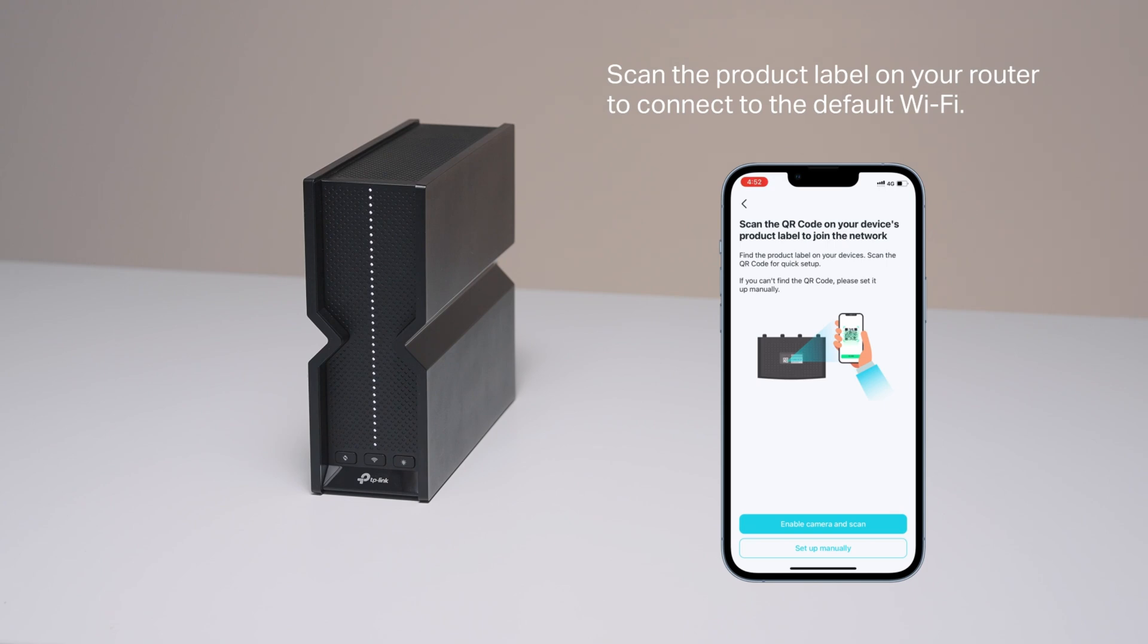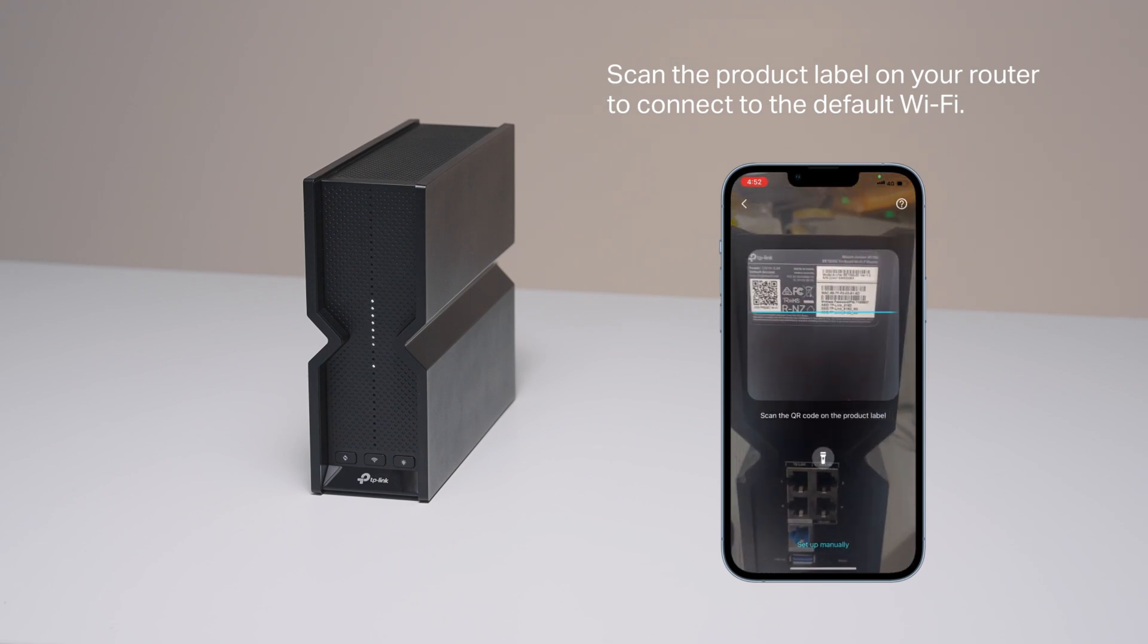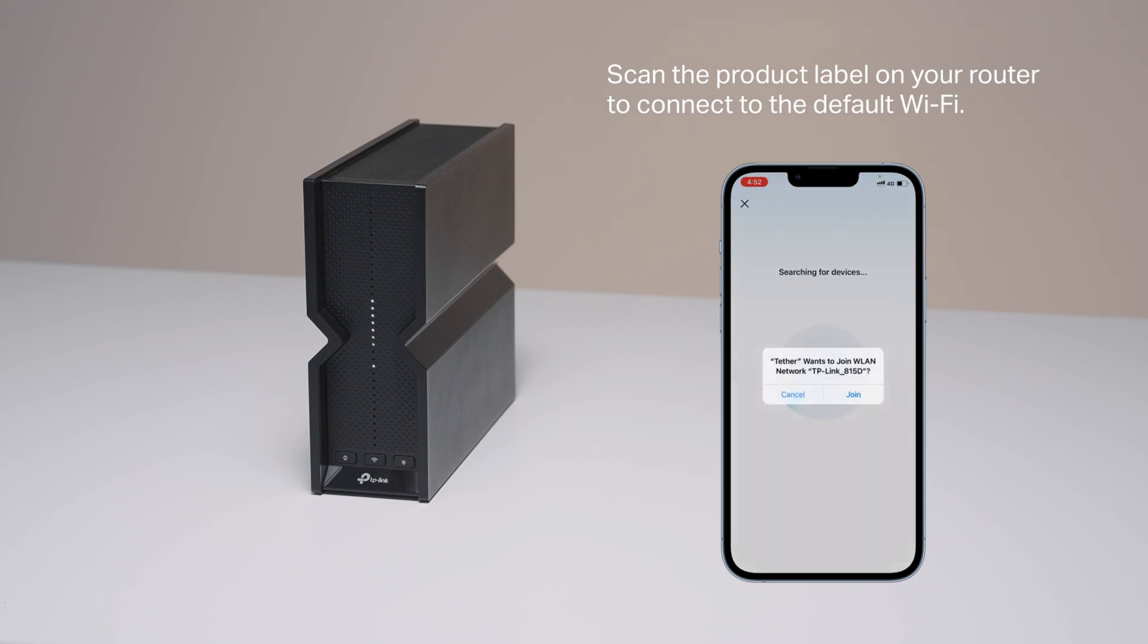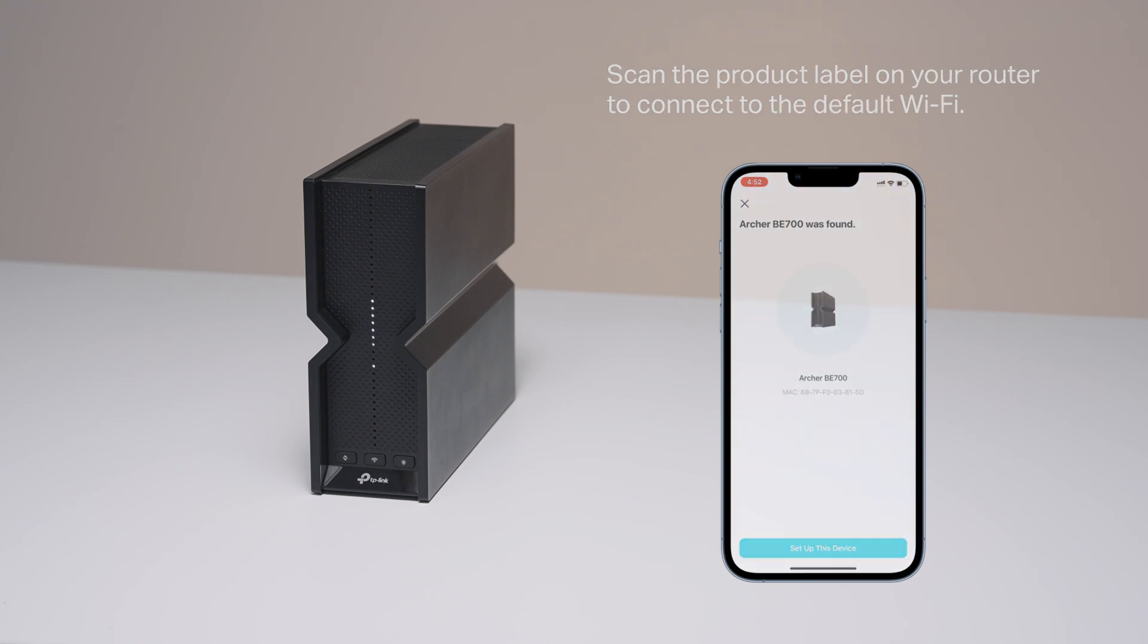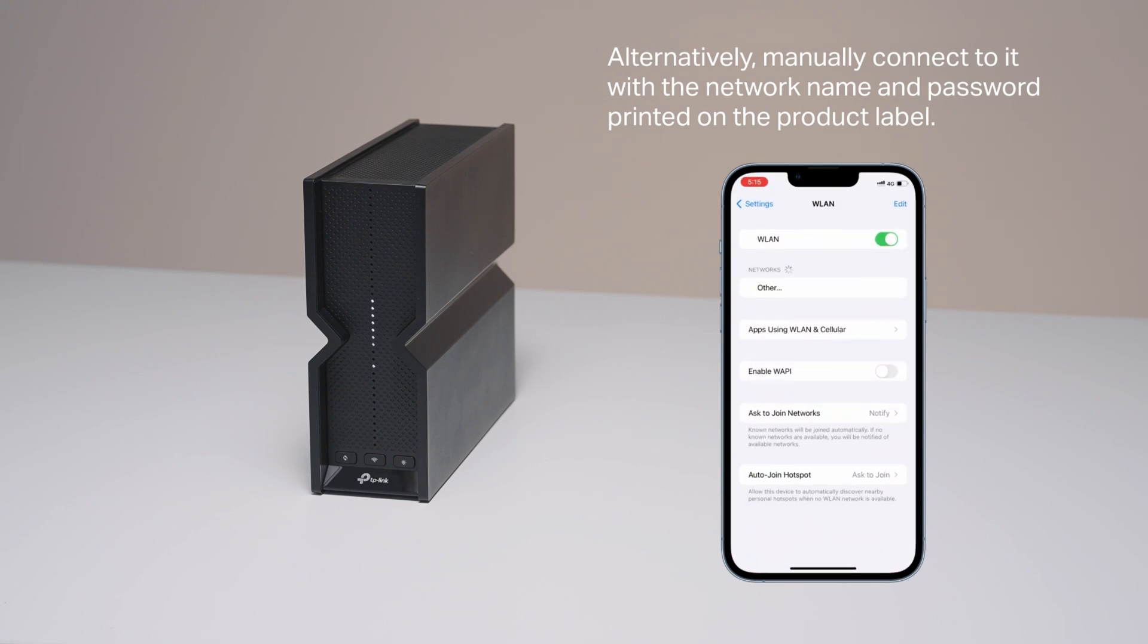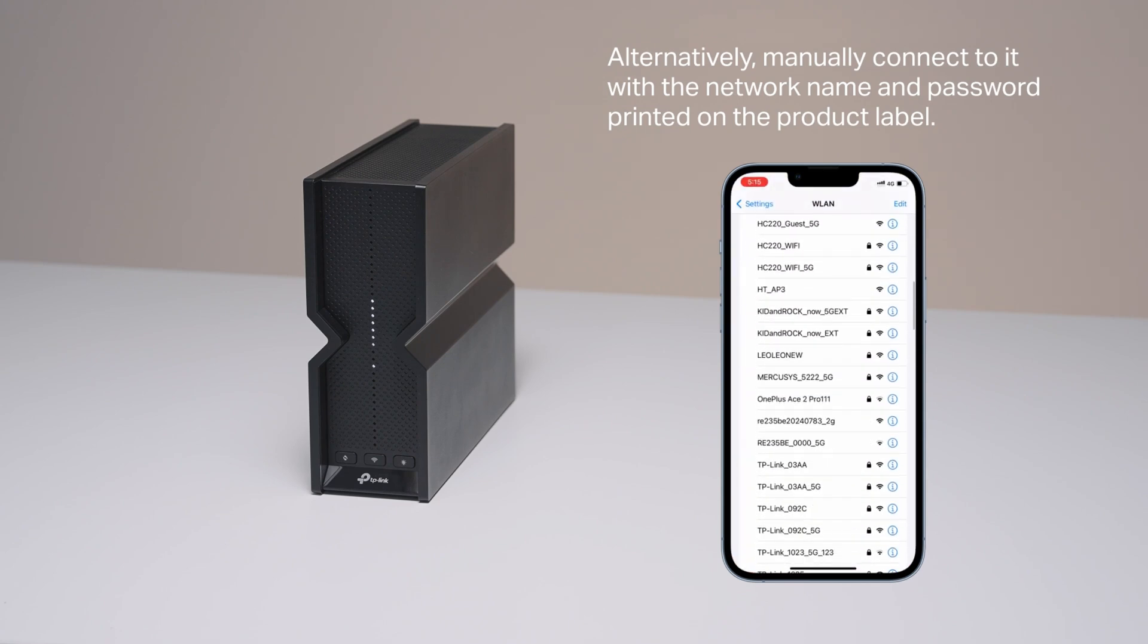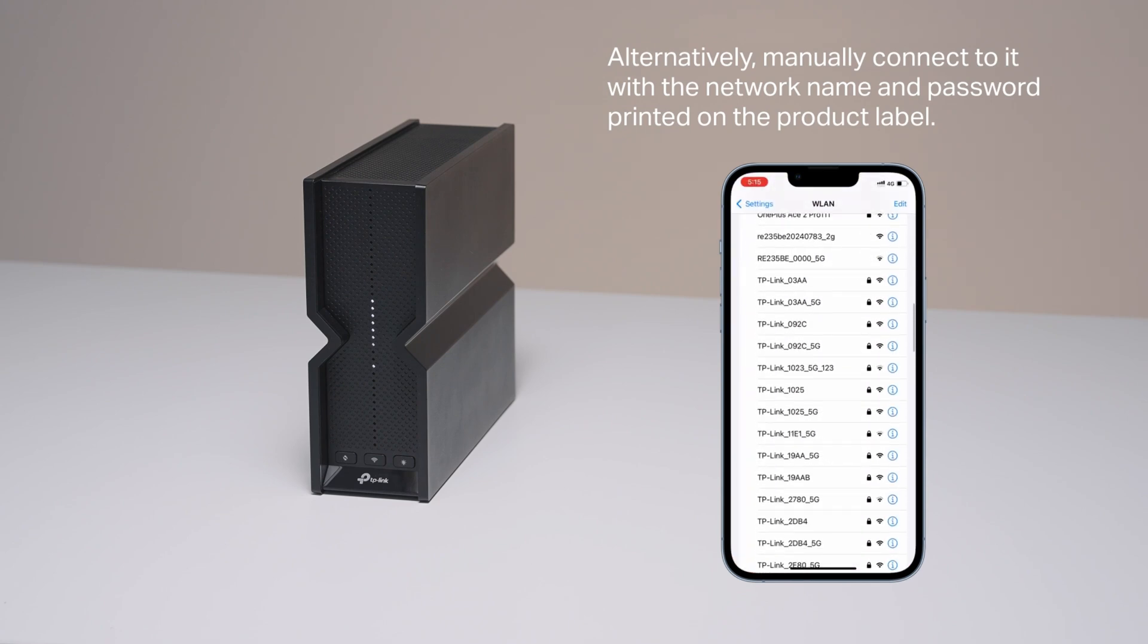Scan the product label on your router to connect to the default Wi-Fi. Alternatively, manually connect to it with the network name and password printed on the product label.